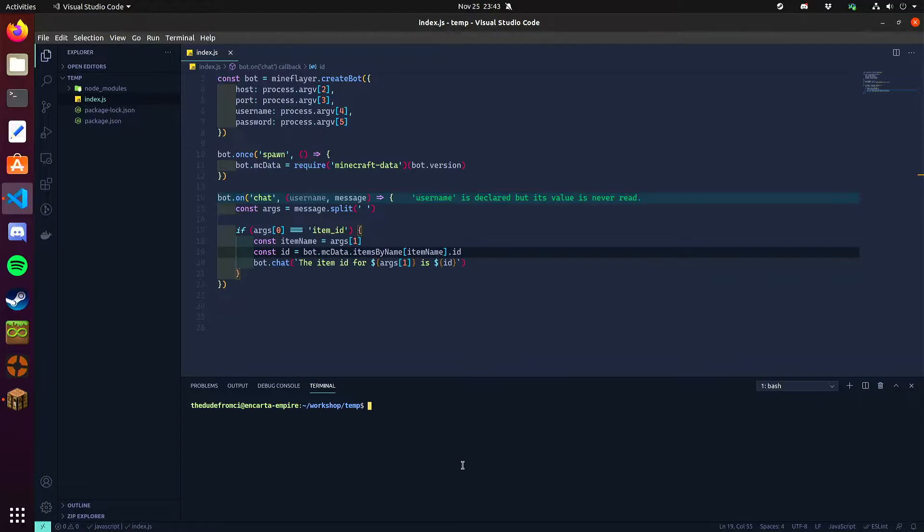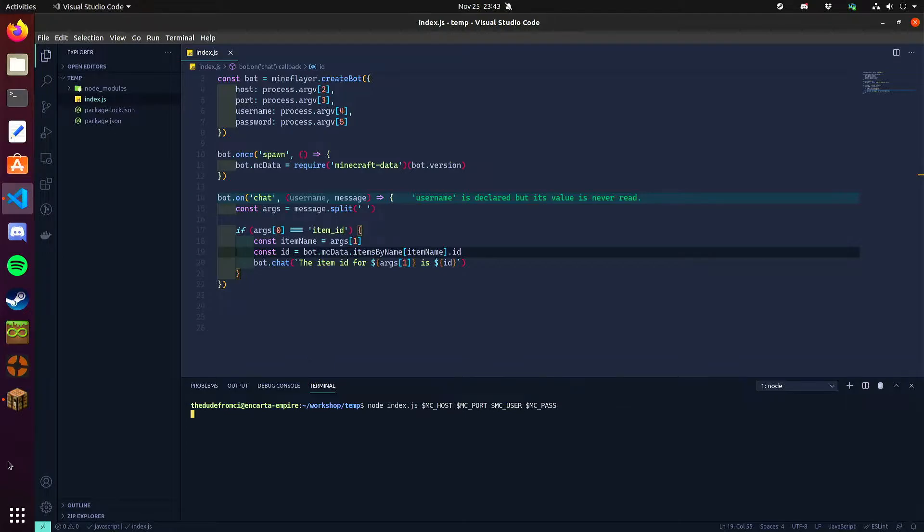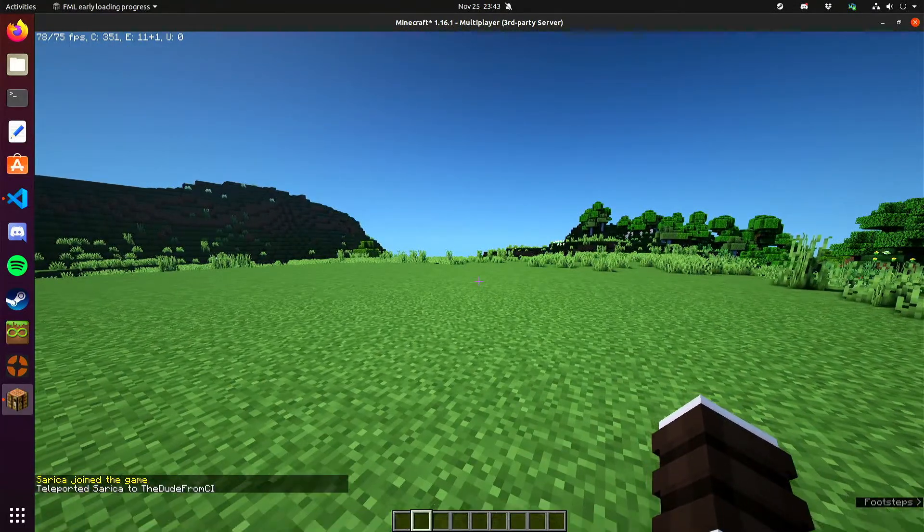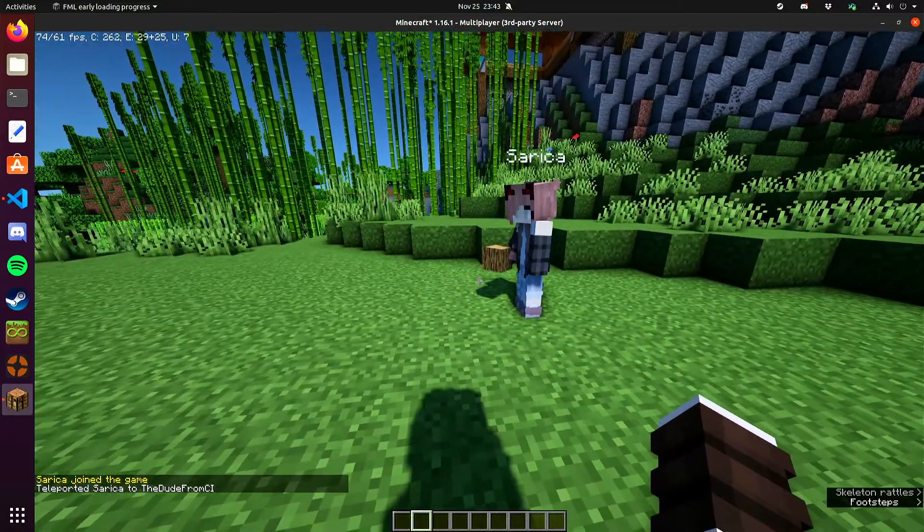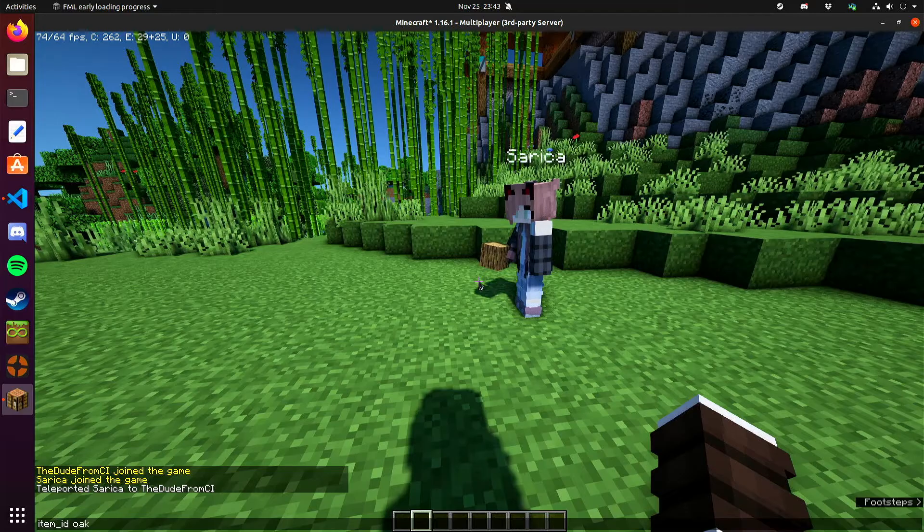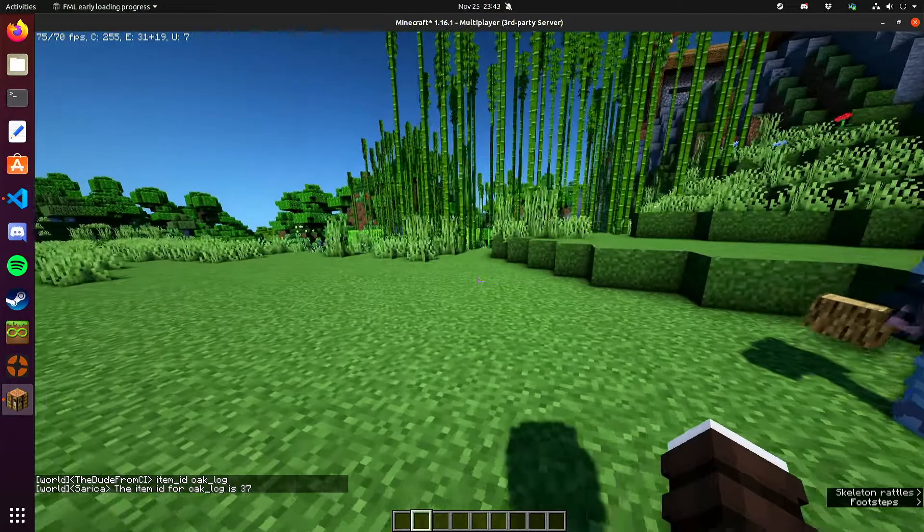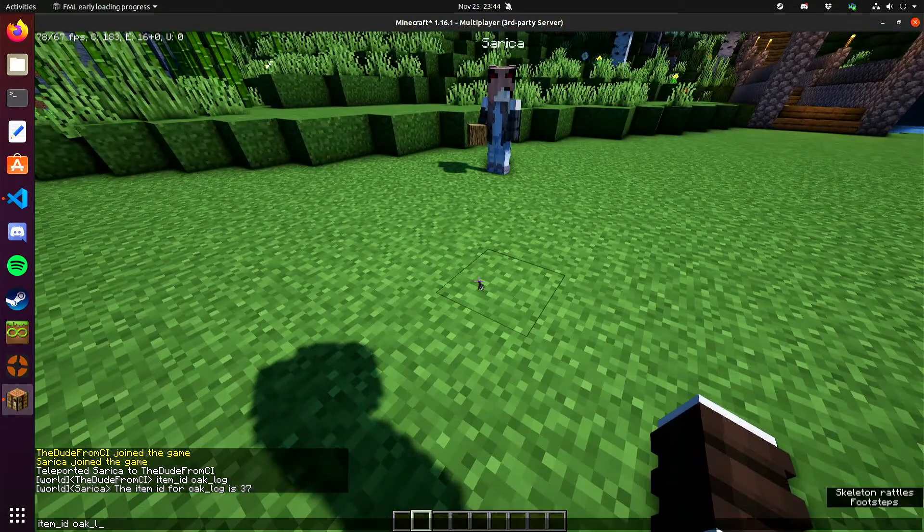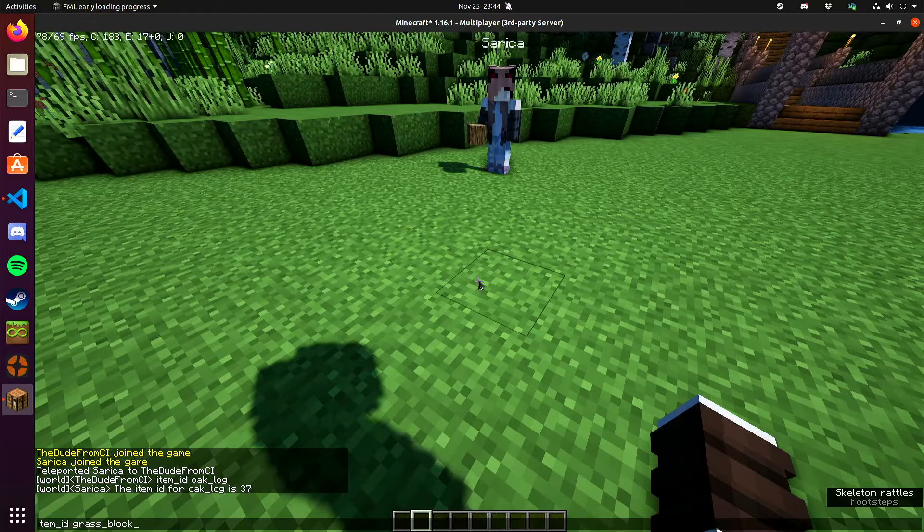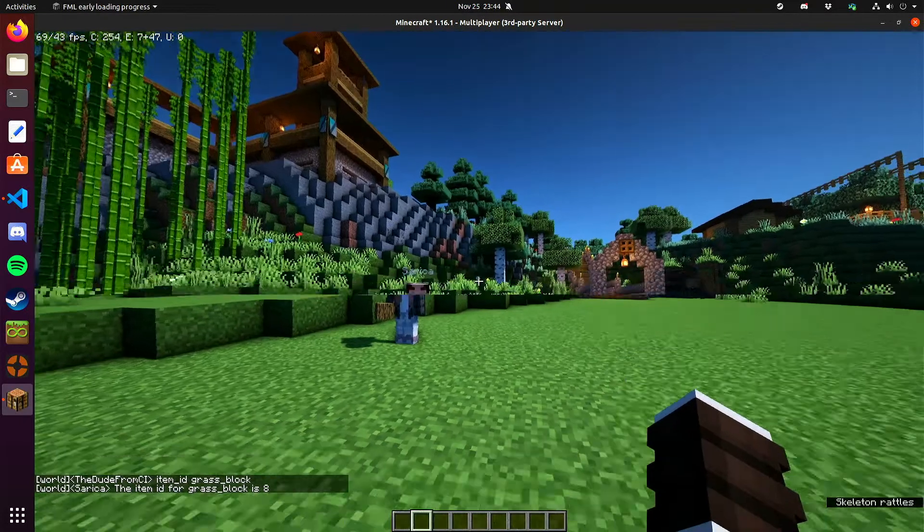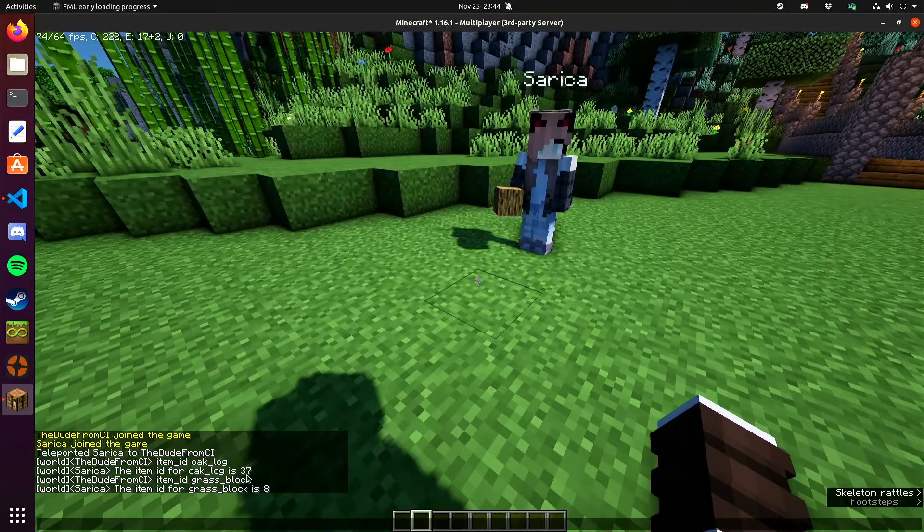If I go ahead and start this project up, so if I say item ID of oak log for example, the item ID for oak log is currently 37. I'm currently using minecraft 1.16.1. So those are the id values in this version.